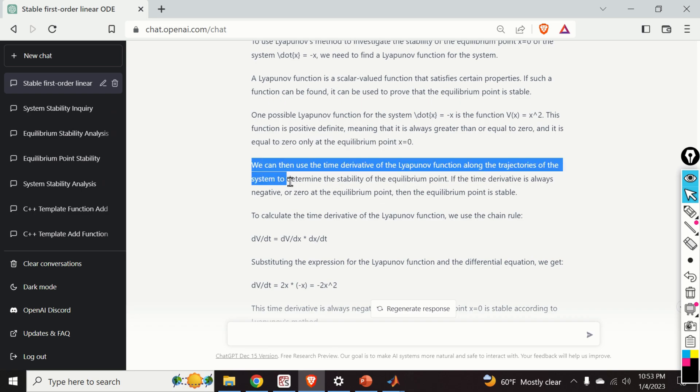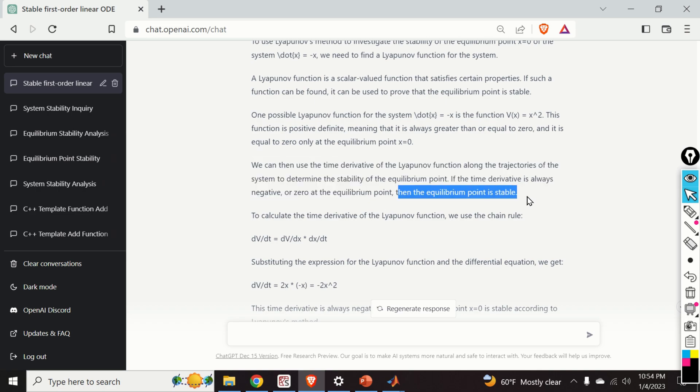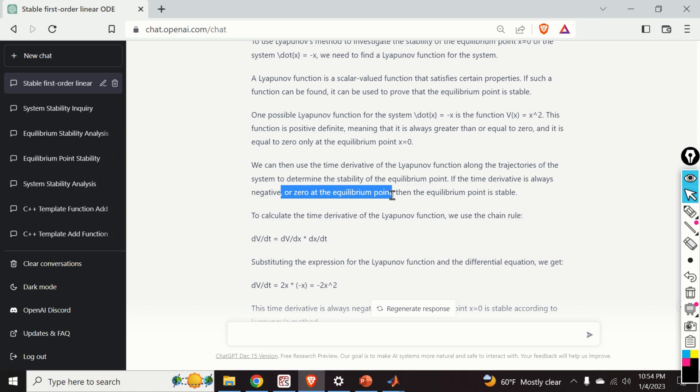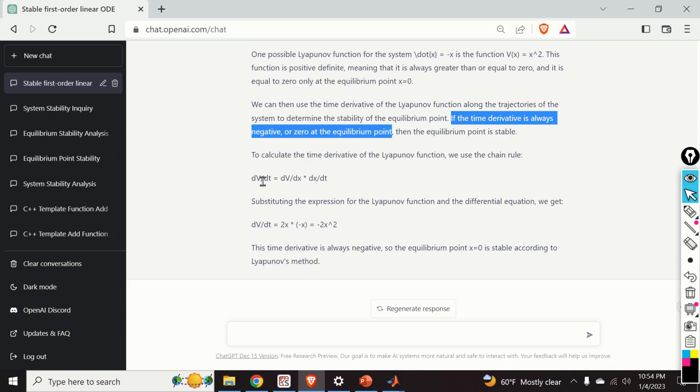We can use the time derivative of the Lyapunov function along the trajectories of the system to determine the stability of the equilibrium point. If the time derivative is always negative or zero at the equilibrium point, then the equilibrium point is stable. Here, we should say the following: This is not correct. If the time derivative is always negative or zero at the equilibrium point, you cannot say that. We can say in some neighborhood around the equilibrium point, then the equilibrium point is stable.